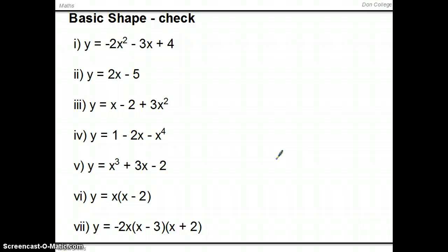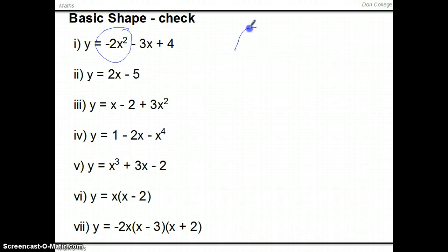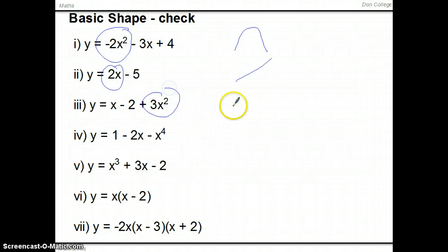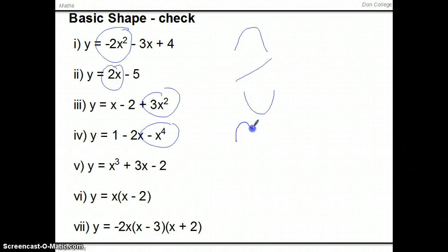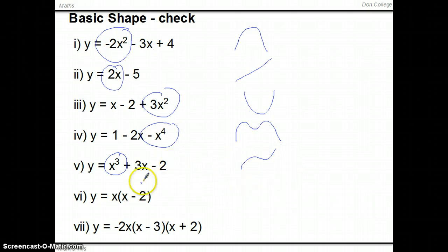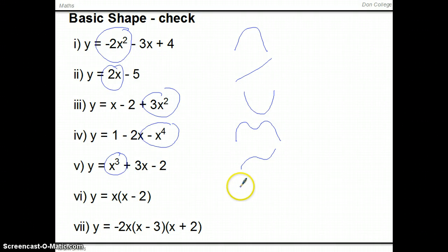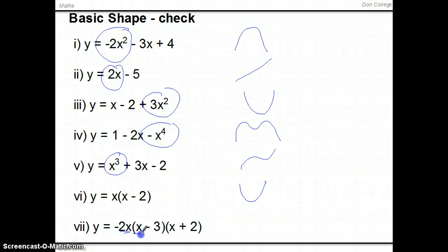Pause the video and have a go — see if you can work out the basic shape for each of these. The dominant term with highest power squared gives a negative quadratic. The term 2x gives a positive linear. Then 3x squared gives a positive quadratic, and negative x to the 4 gives a negative quartic. A positive x cubed gives the rising S-shape. Multiplying out gives x squared — a positive quadratic — and the last one gives negative 2x cubed, making it a negative cubic.